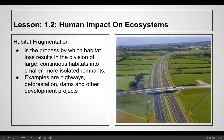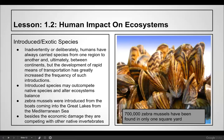Habitat fragmentation occurs anytime we put in roads and similar infrastructure, chopping up habitats so that animals like deer can no longer easily move between areas — especially when fencing is added. It is a process by which large continuous habitats are divided into smaller, more isolated remnants, with examples including highways, deforestation, dams, and other development projects.